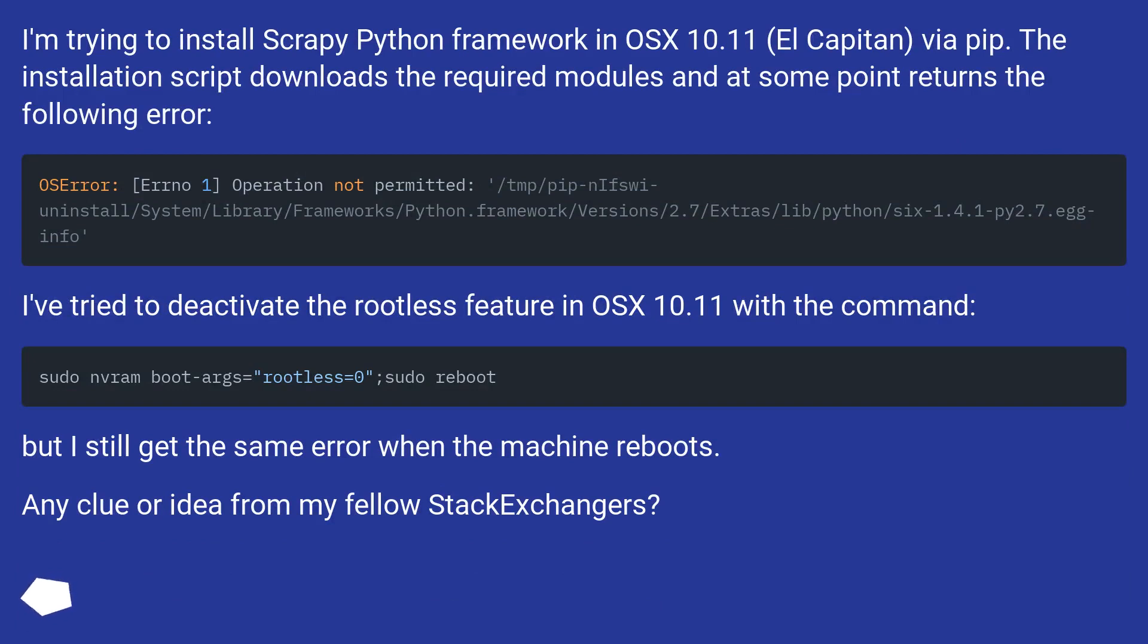I'm trying to install Scrapy Python framework in OS 10.11, El Capitan, via pip. The installation script downloads the required modules and at some point returns the following error.